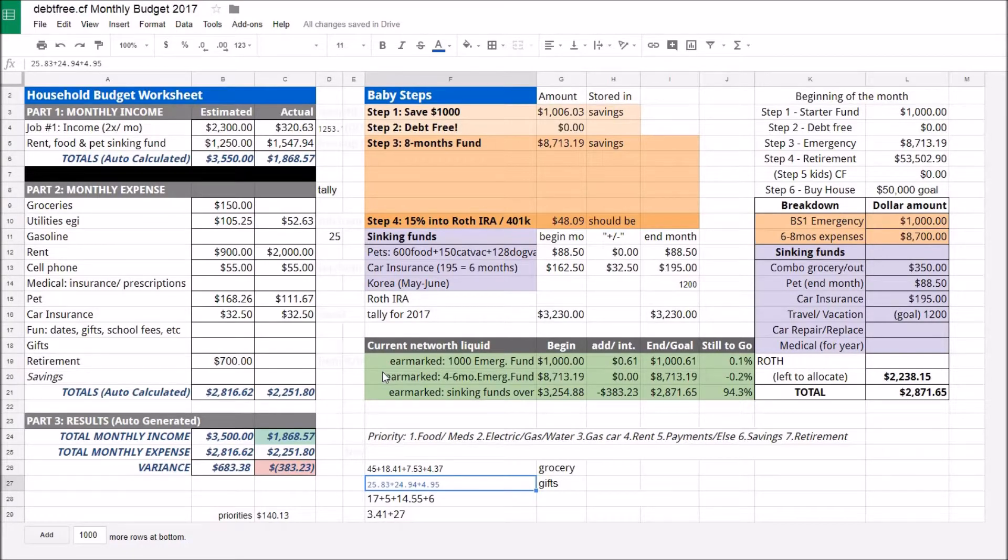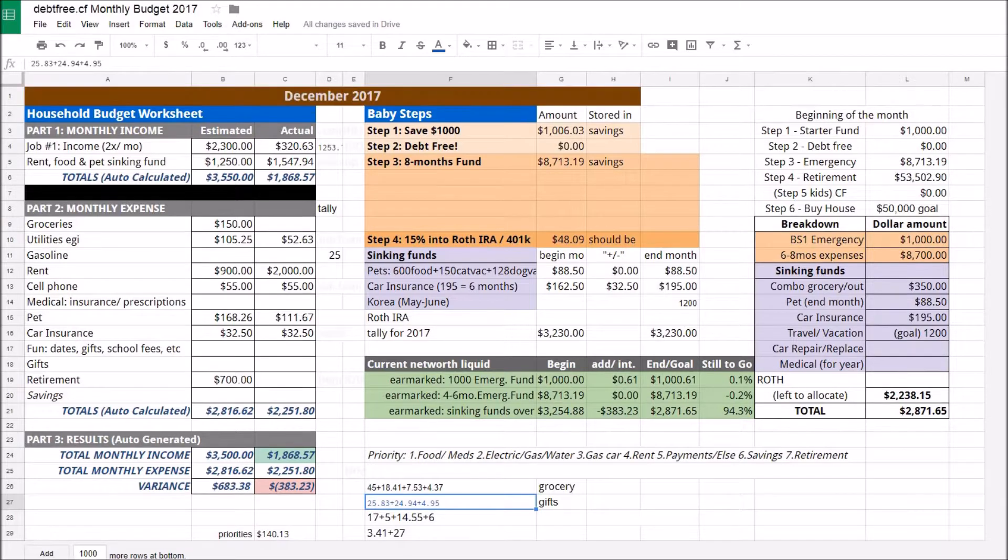Welcome back to my channel. This is DebtFreeCF and I'm doing my December budget check-in.